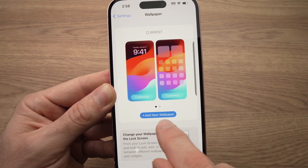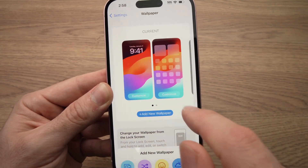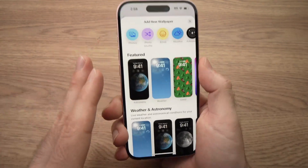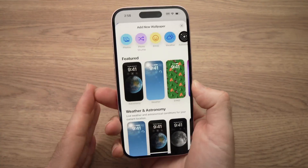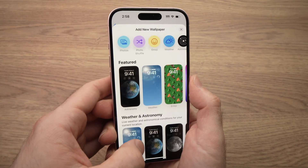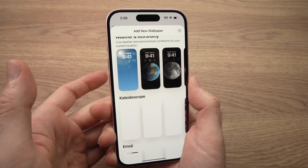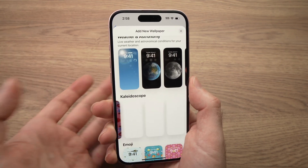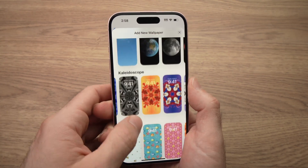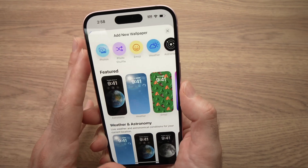You're going to press on add new wallpaper here. Your iPhone comes with many wallpapers integrated in its memory, so you can browse them like this — there are many over here. You can check many different ones, but there are also other options.